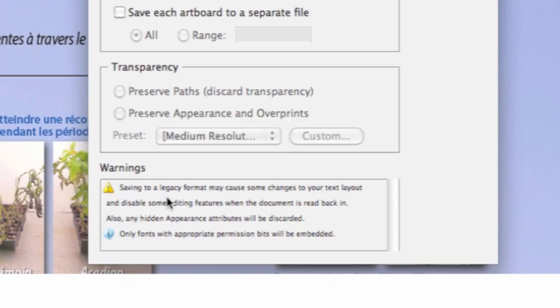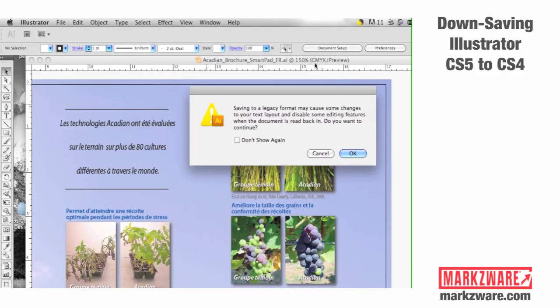You get a warning: saving the legacy format may cause some changes to your text layout and disable some editing features. That's just a fact of life with many desktop publishing applications and Adobe Creative Suite as well.